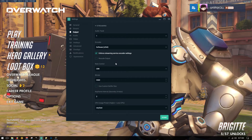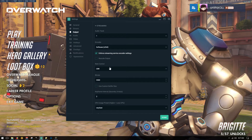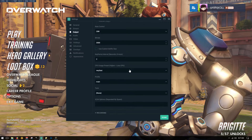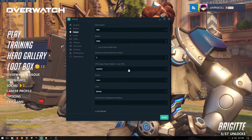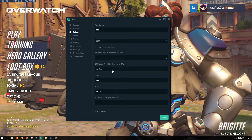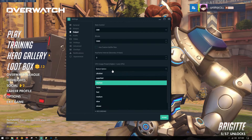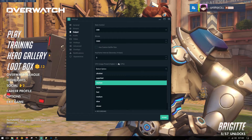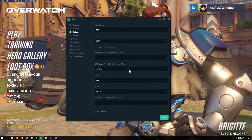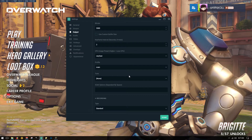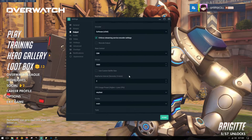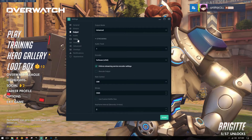I use a constant bit rate of 3500 with a keyframe interval of two seconds. CPU preset is "veryfast" — not the best, not slow. Profile is main. That's about it, there's not a whole lot to it.